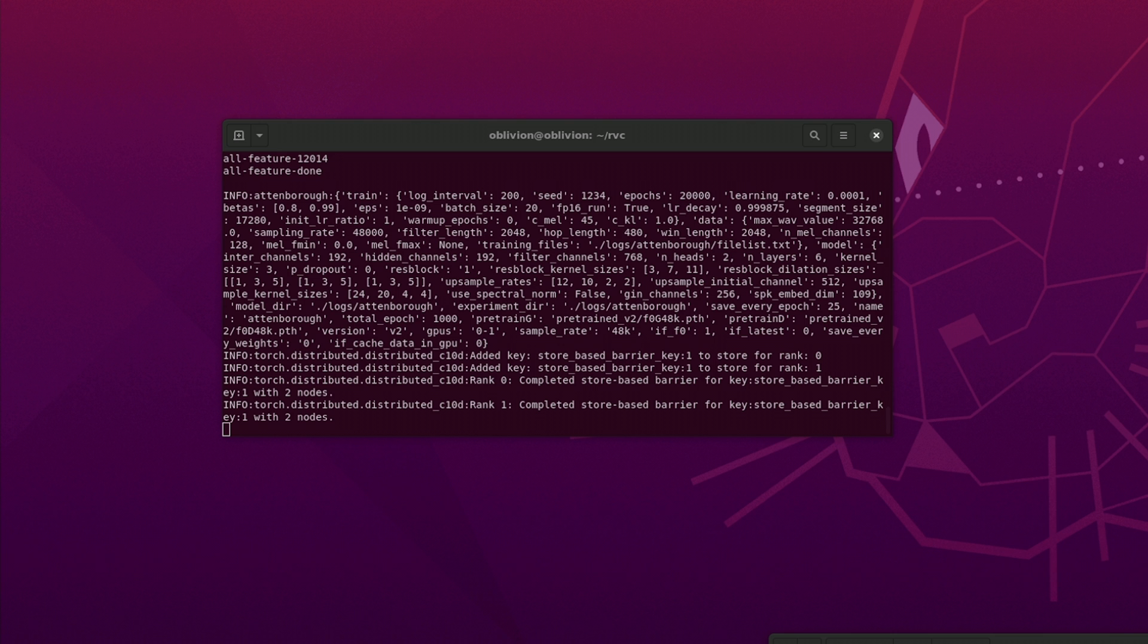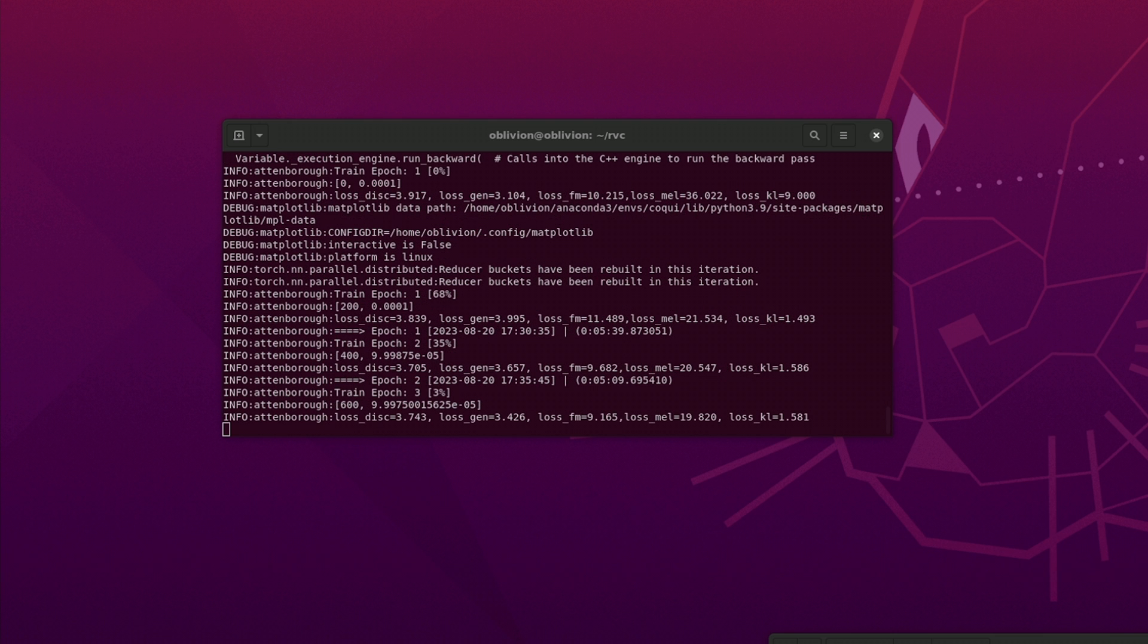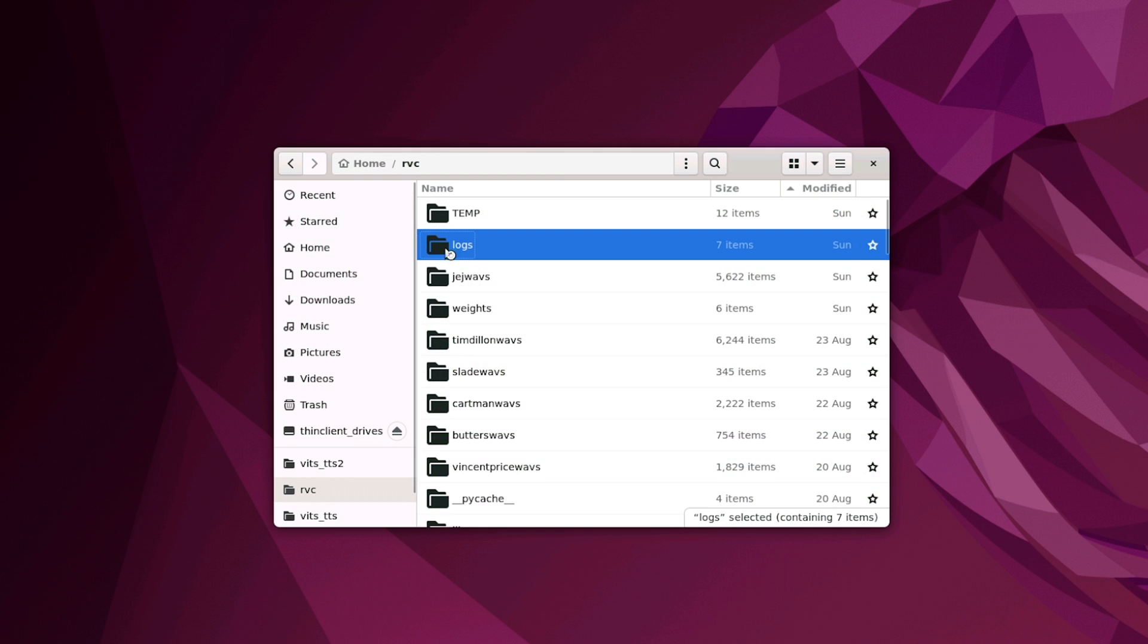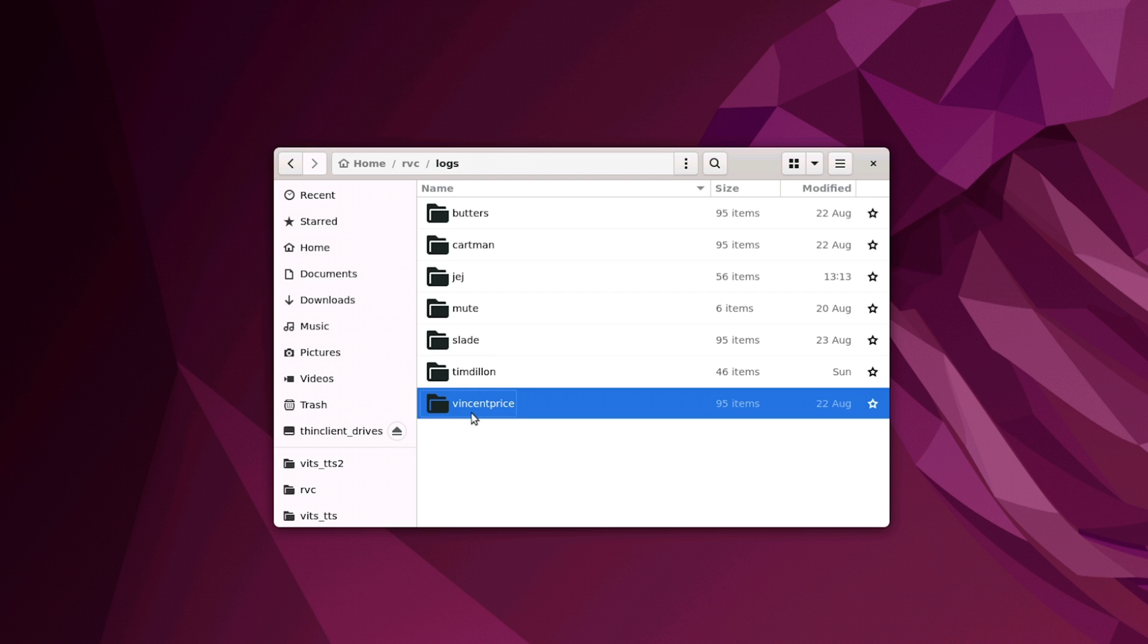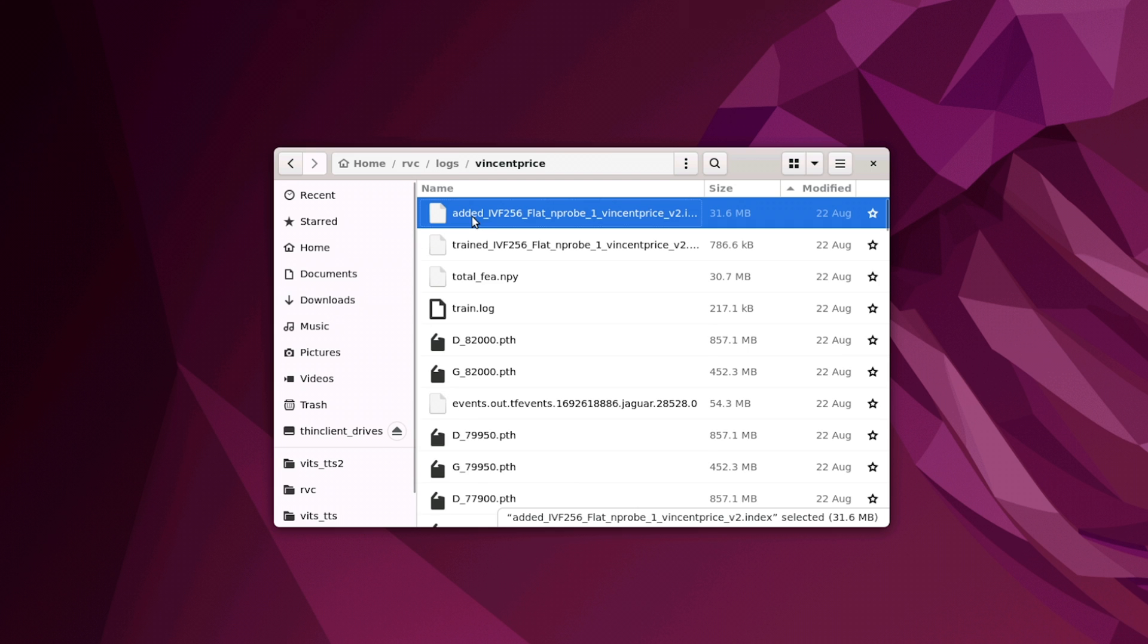Whilst training is complete, a final checkpoint will be saved in the weights folder. Also a feature index file will be trained. If you do not see this file, it is possible your dataset is too large. You can try training it separately by clicking the train feature index button.